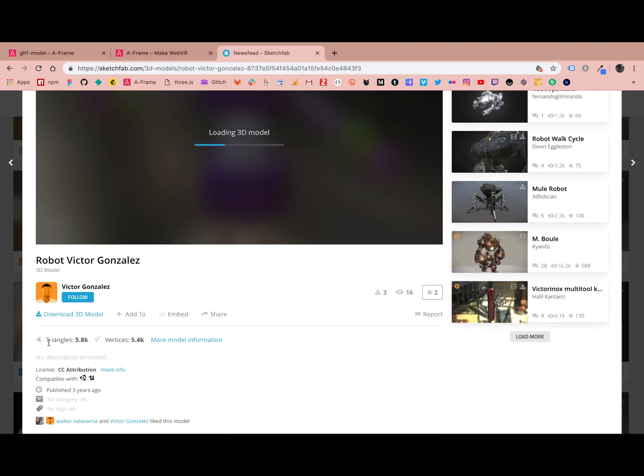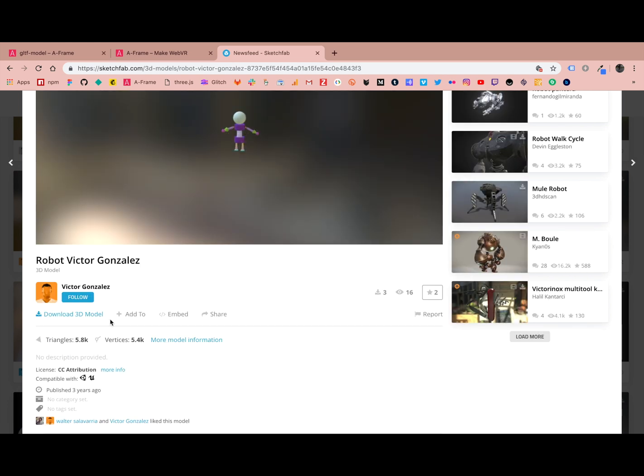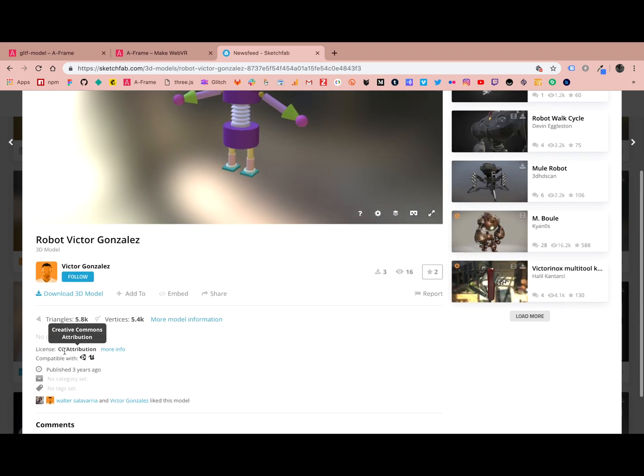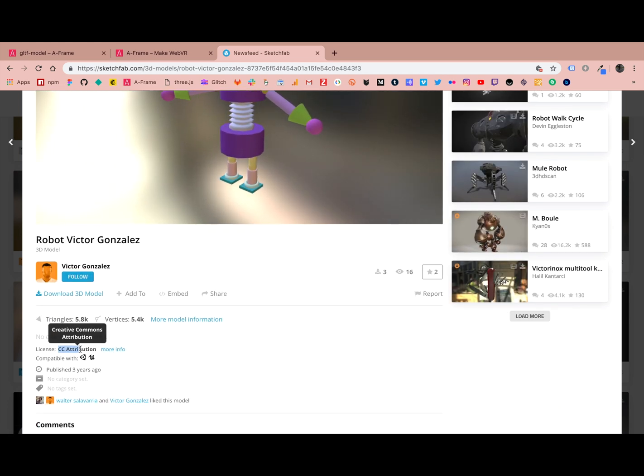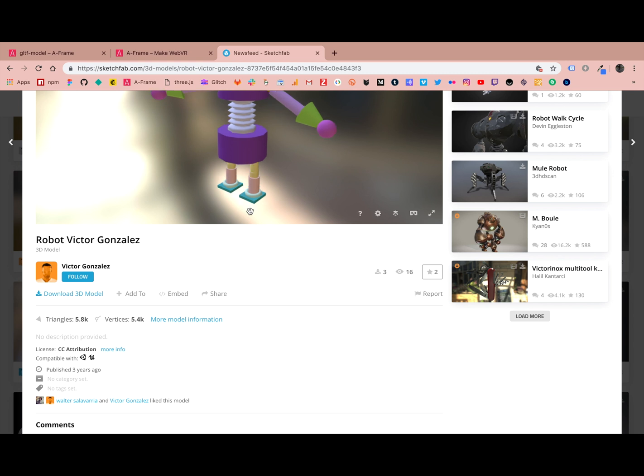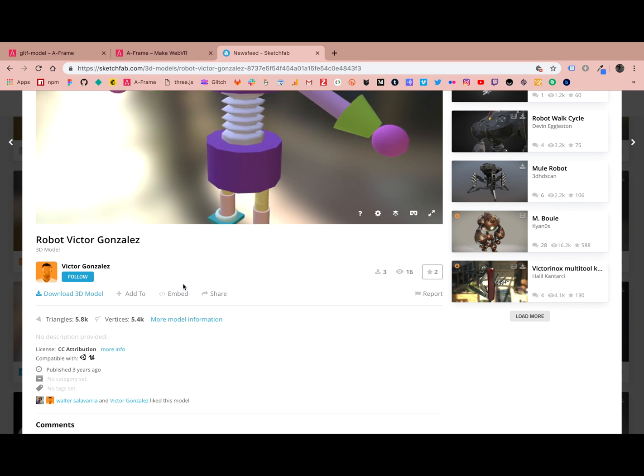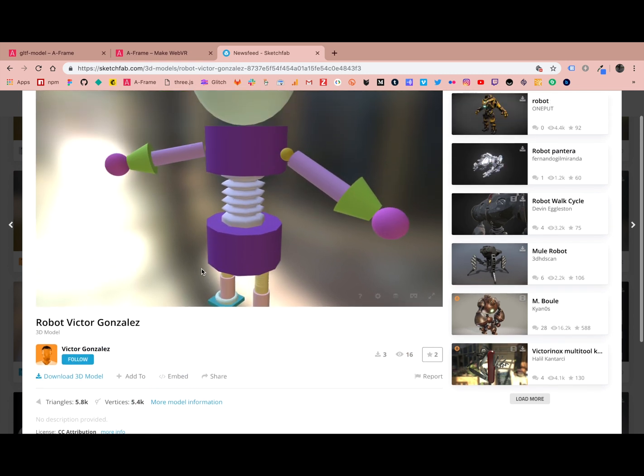It is licensed under a CC attribution Creative Commons, so we're going to use this, and I will go ahead and give Victor Gonzalez the proper attribution here. Download this 3D model as a GLTF.